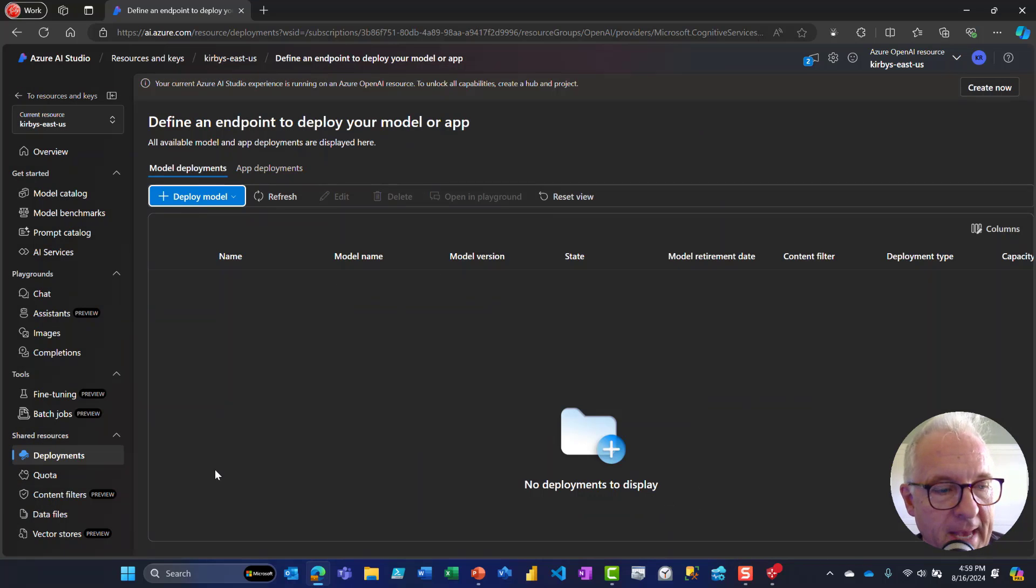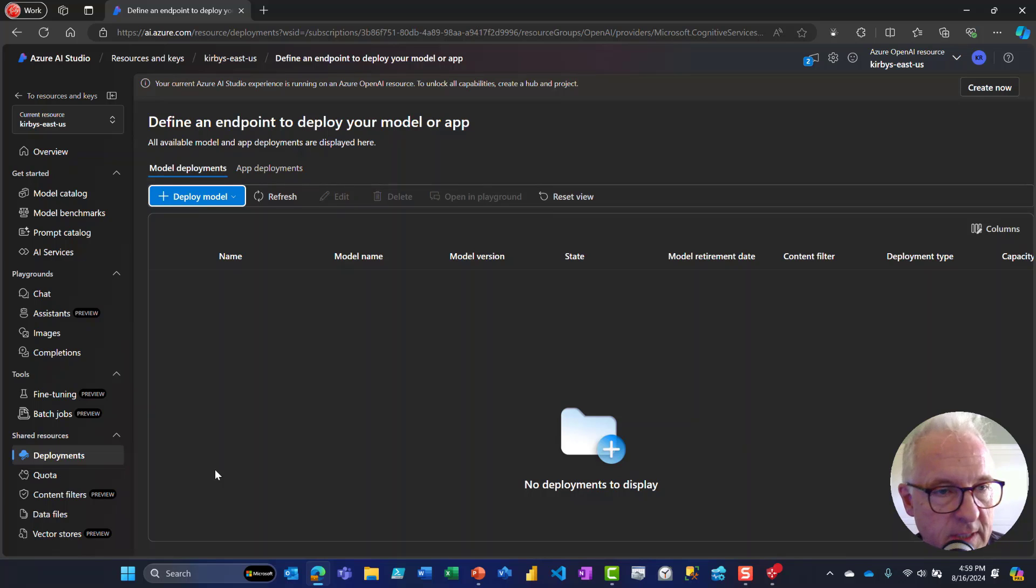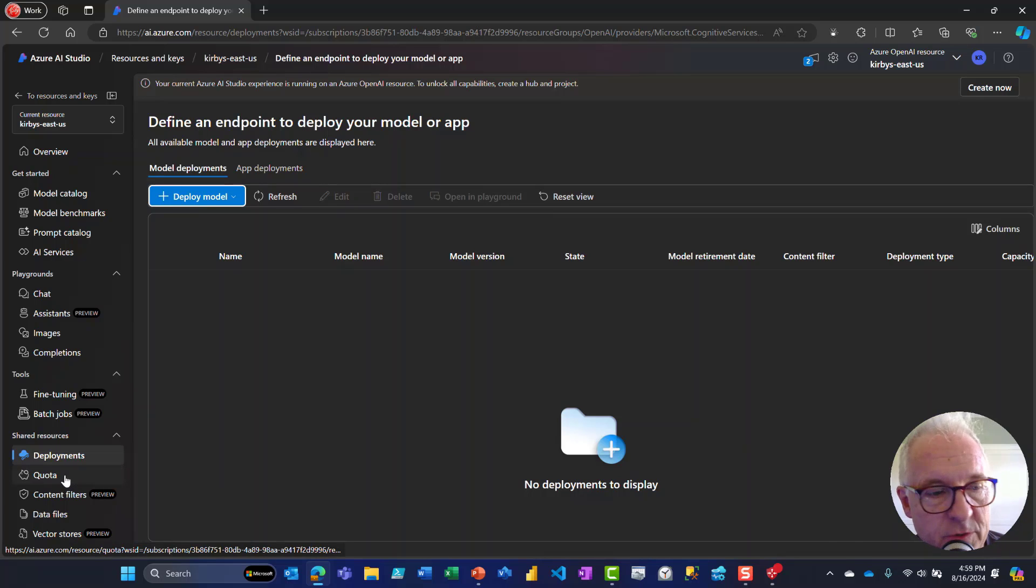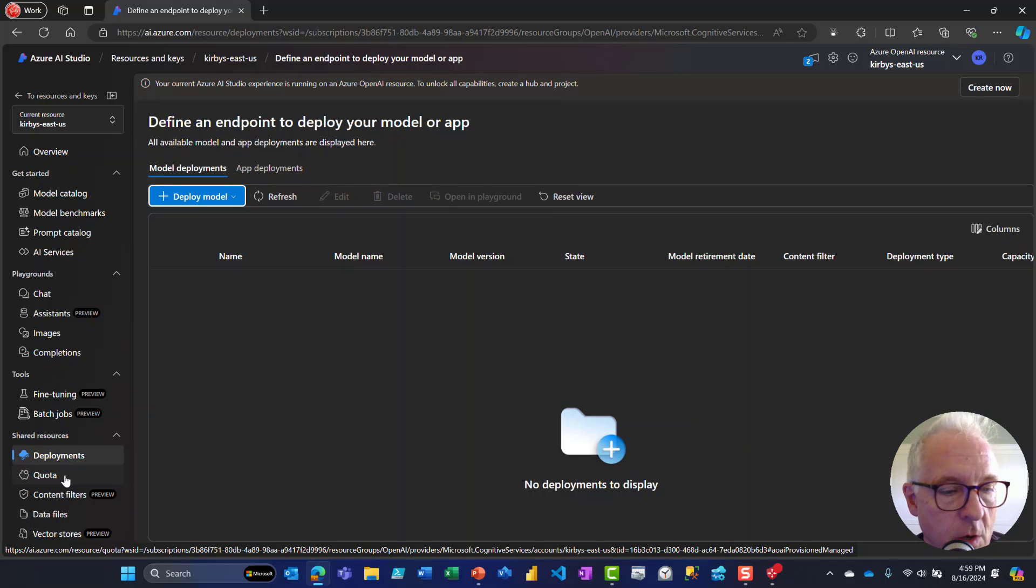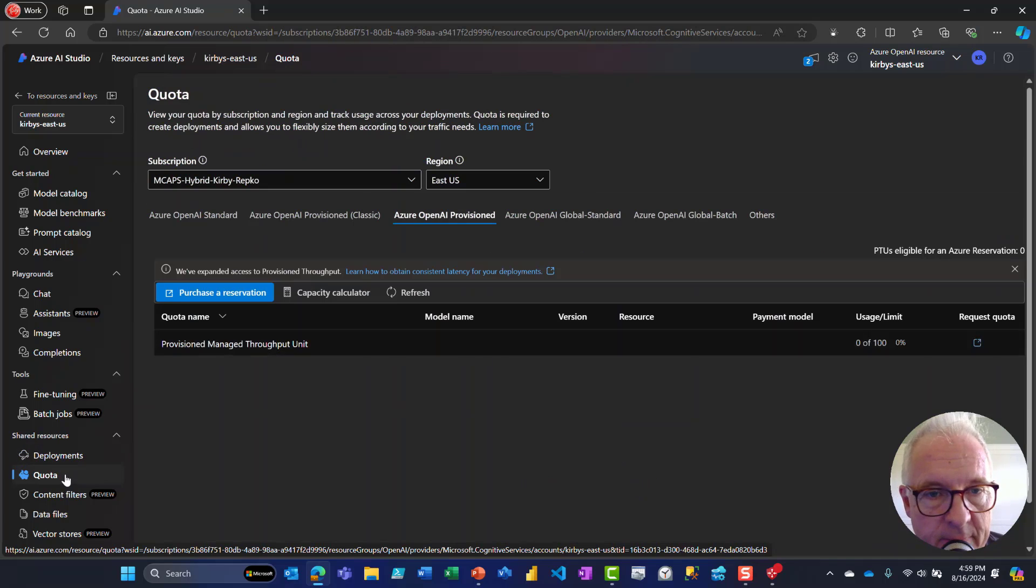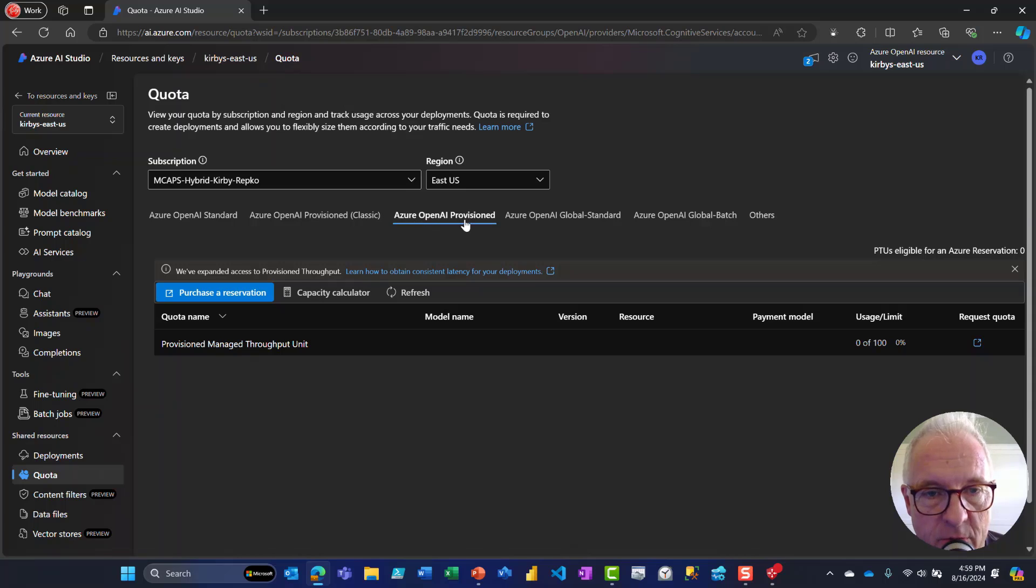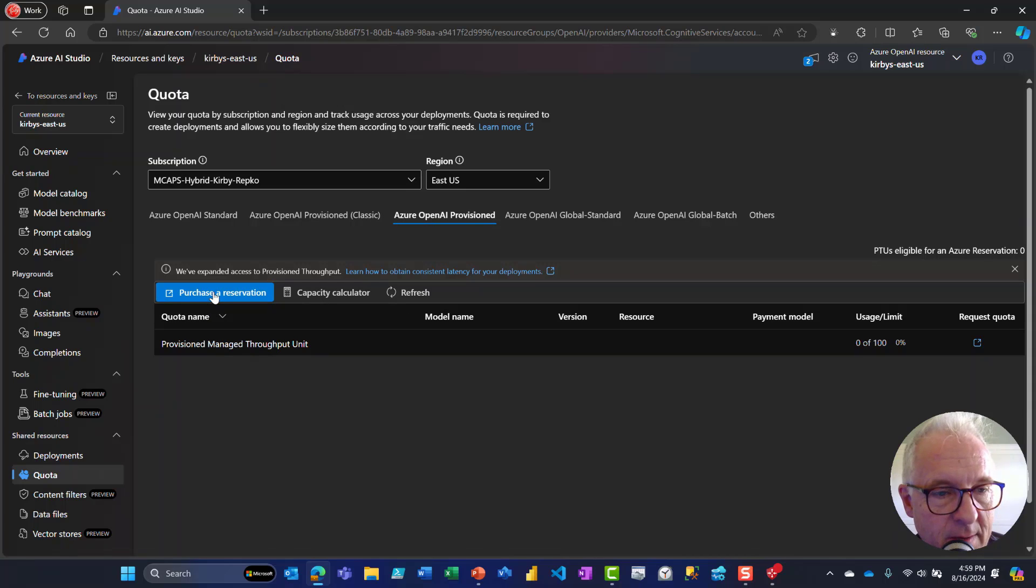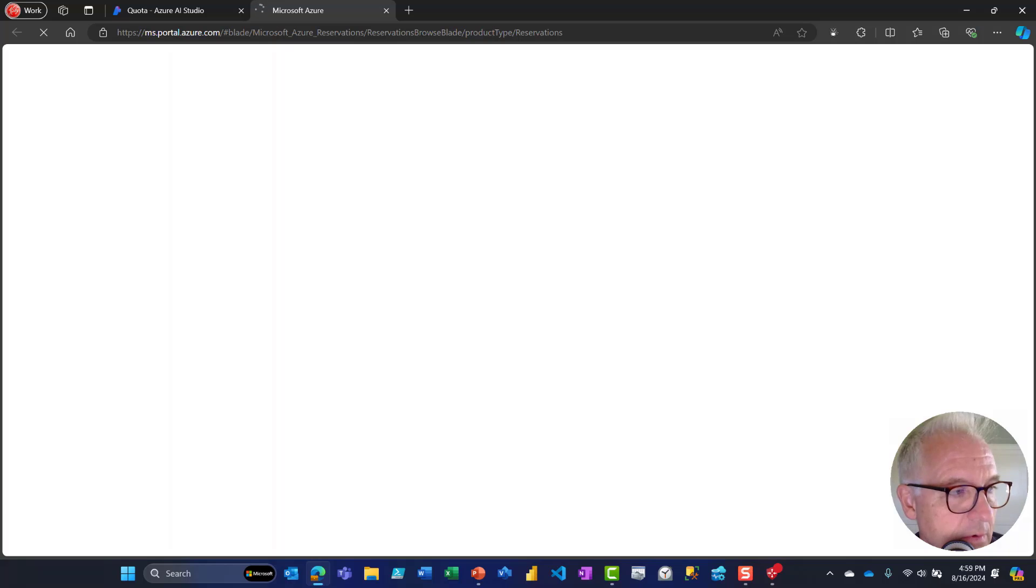How do you get back to that reservation if you didn't click that link? You can go directly into the Azure portal itself and just type reservations or go to this quota over here under Azure OpenAI provisioned, click purchase a reservation, and that'll bring you over to the Azure portal.